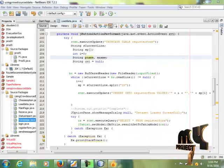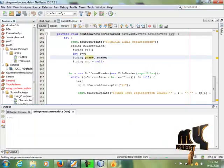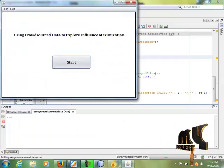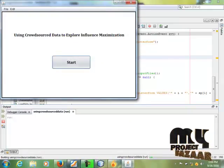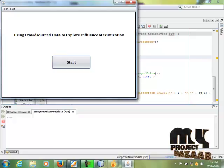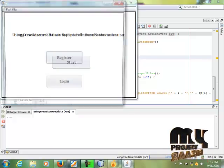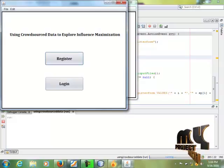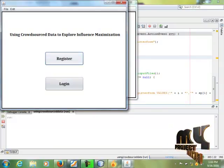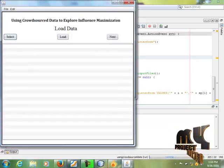In this process, we run the homepage. We use crowdsourced data to explore influence maximization. We then click on the information and proceed to the register page.